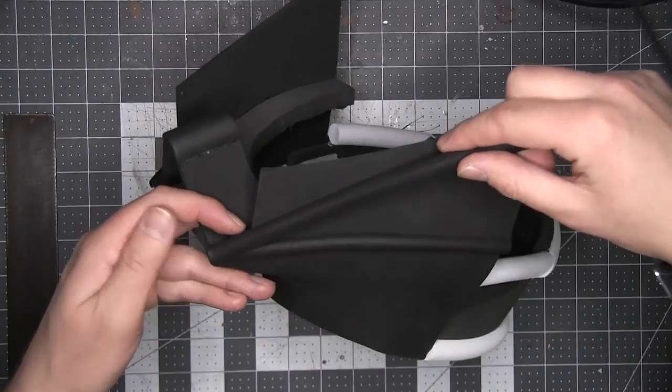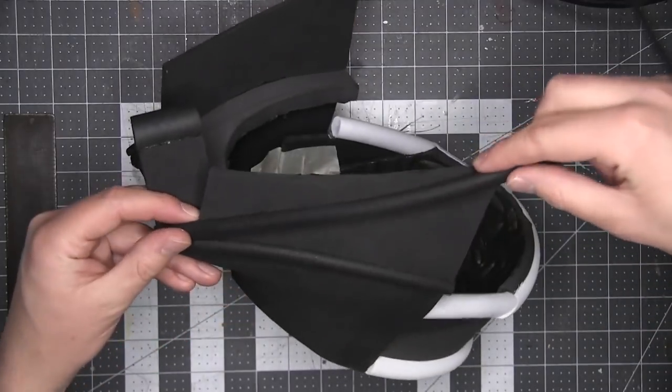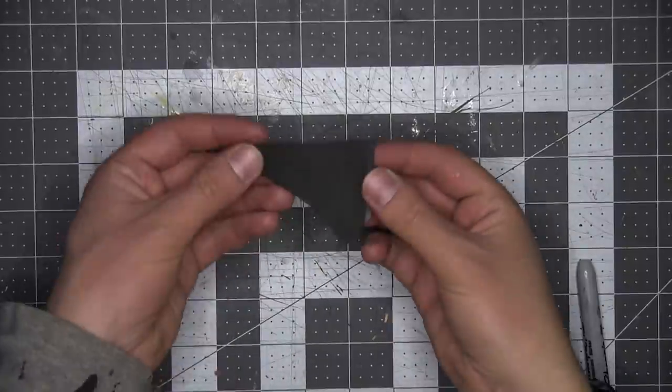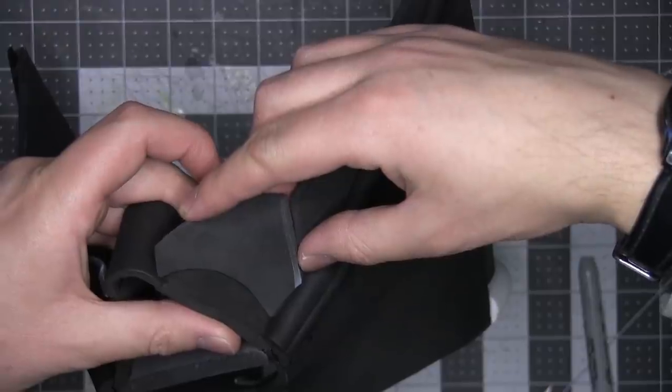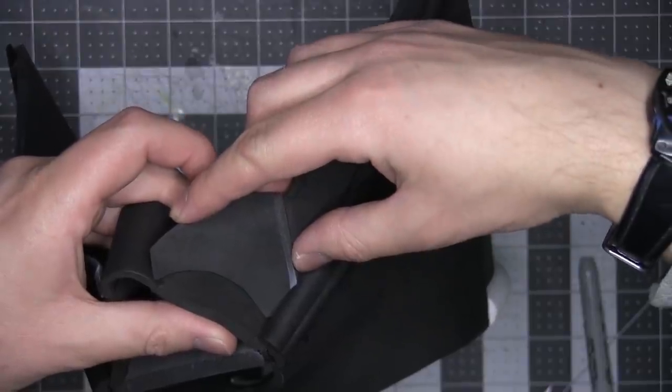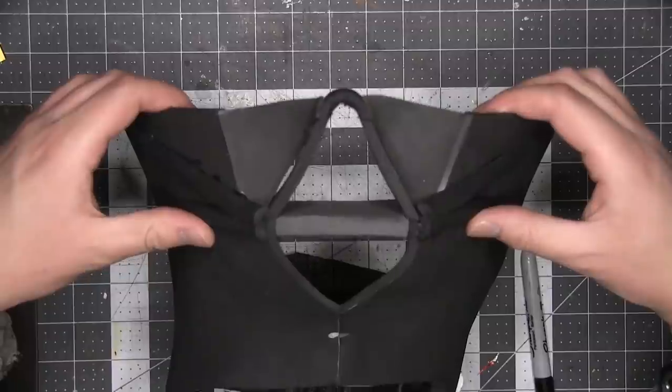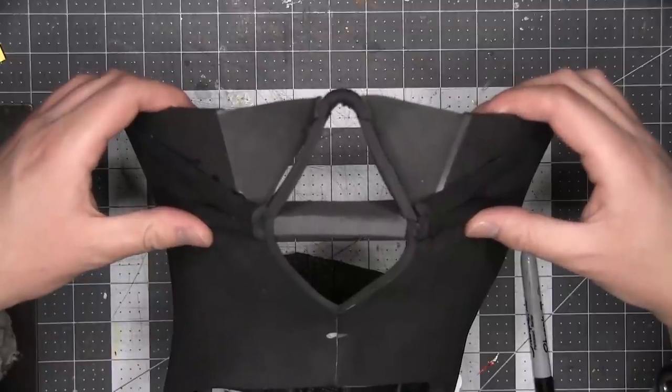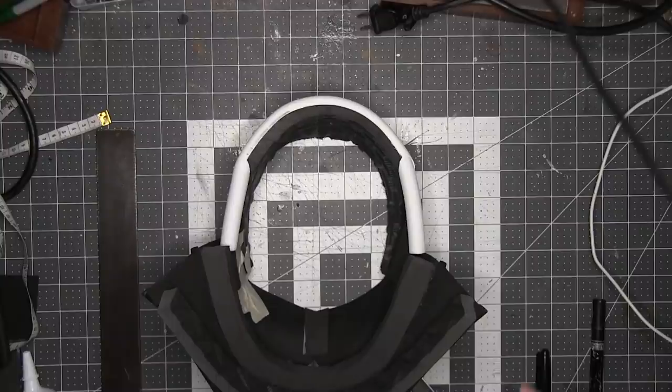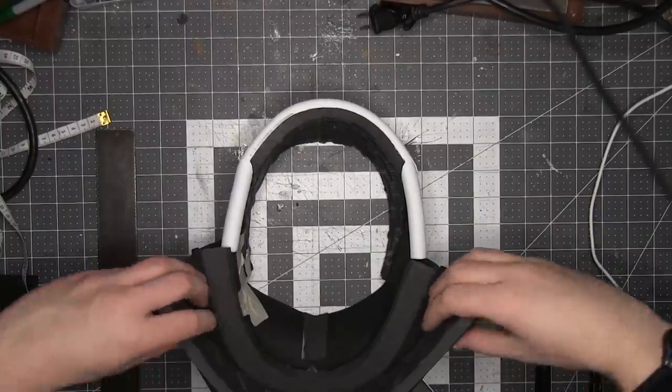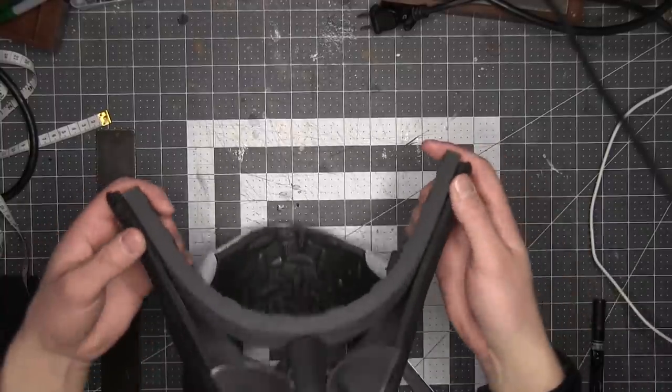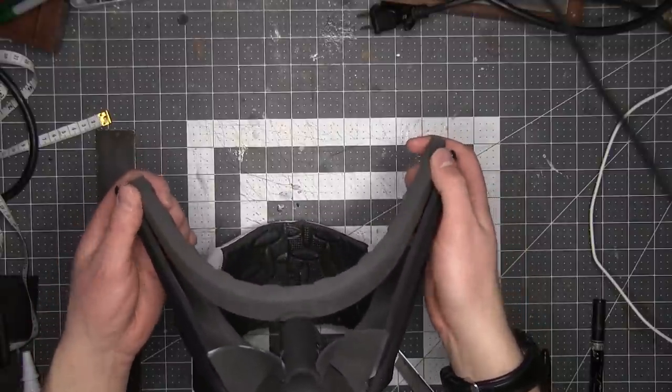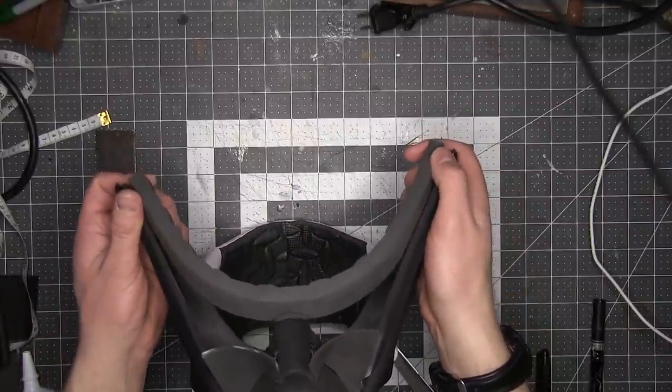Then I cut a section from 2mm EVA foam which could be easily curved for the front cheek portion of the face. Because the thin EVA foam has no real structural integrity to speak of, I'm putting a strip of EVA foam behind the bridge of the nose for support.